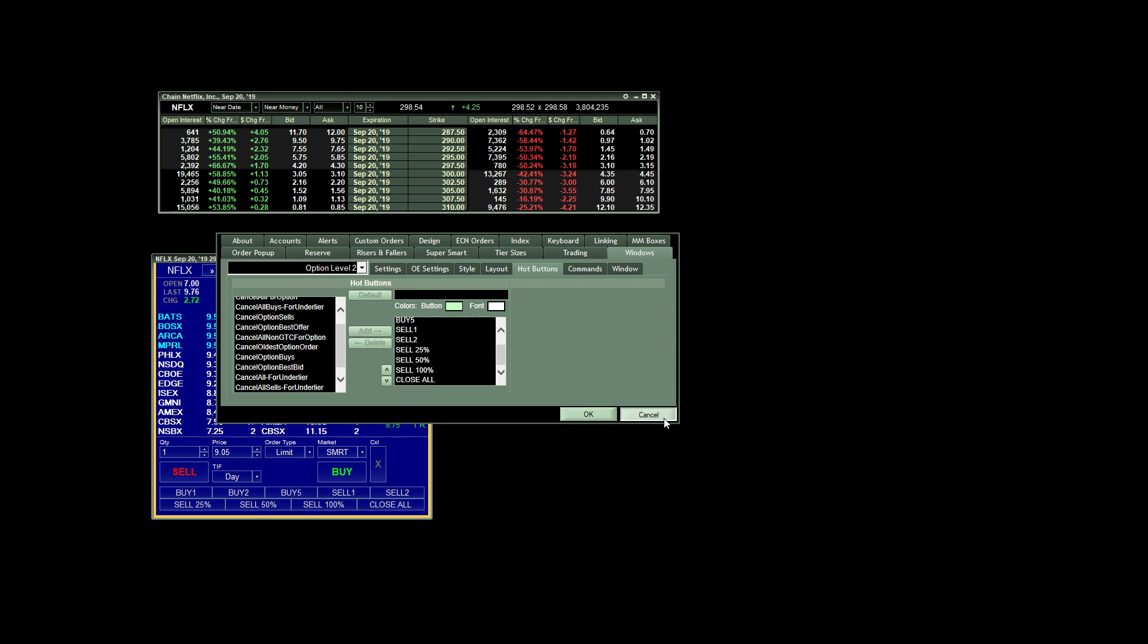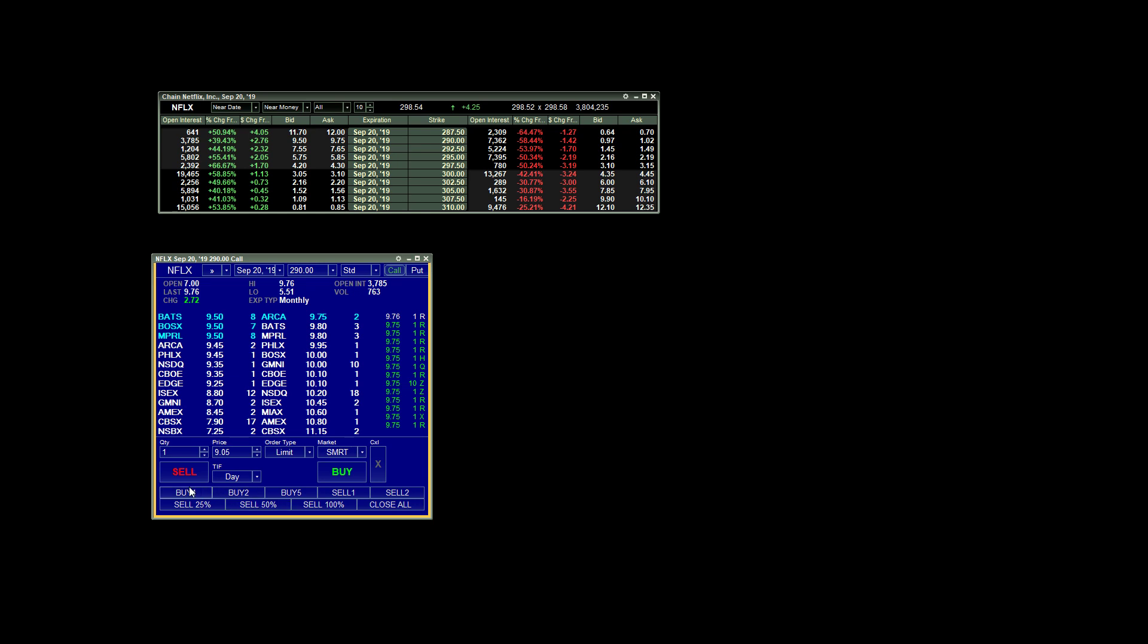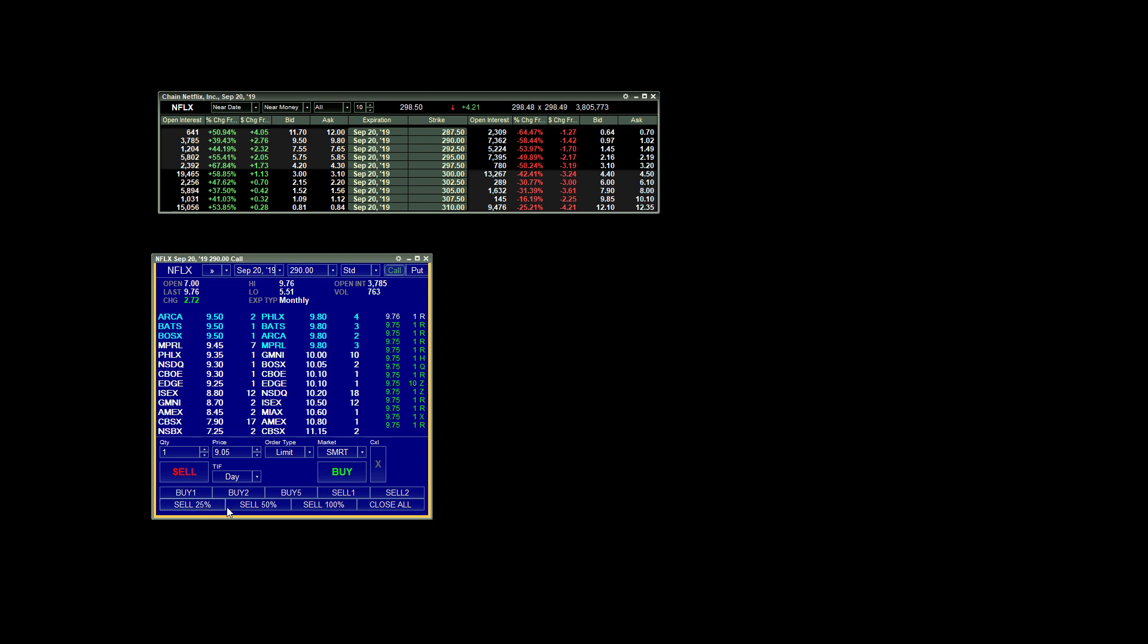And it'll look something like this. So you'll see I have my orders to buy one, two, and five contracts. Here's my orders to sell one or two contracts on the ask. And across the bottom, this is for scaling out of percentage of my positions in between the bid and the ask.